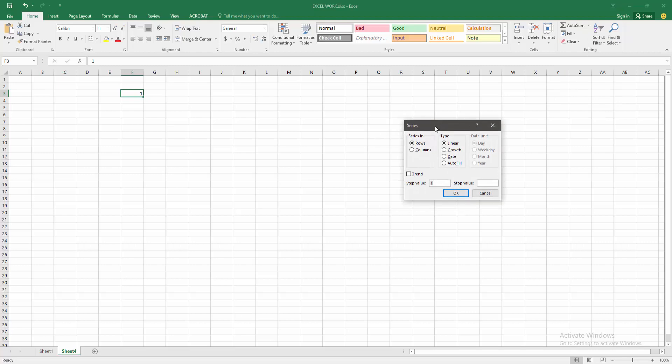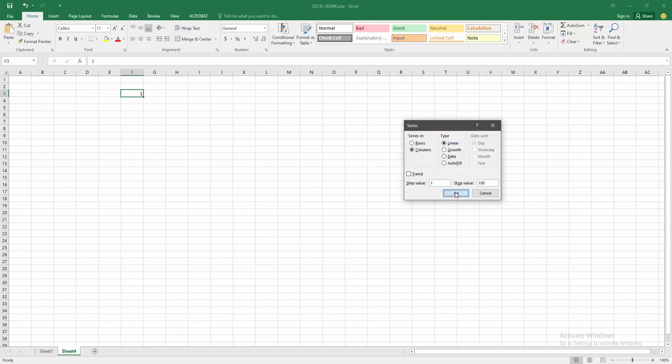Now I am adding the number in column. Select the column option. Then select the step value 1, and the stop value is 100. You can write anything. Now I need only 100. Then click OK.